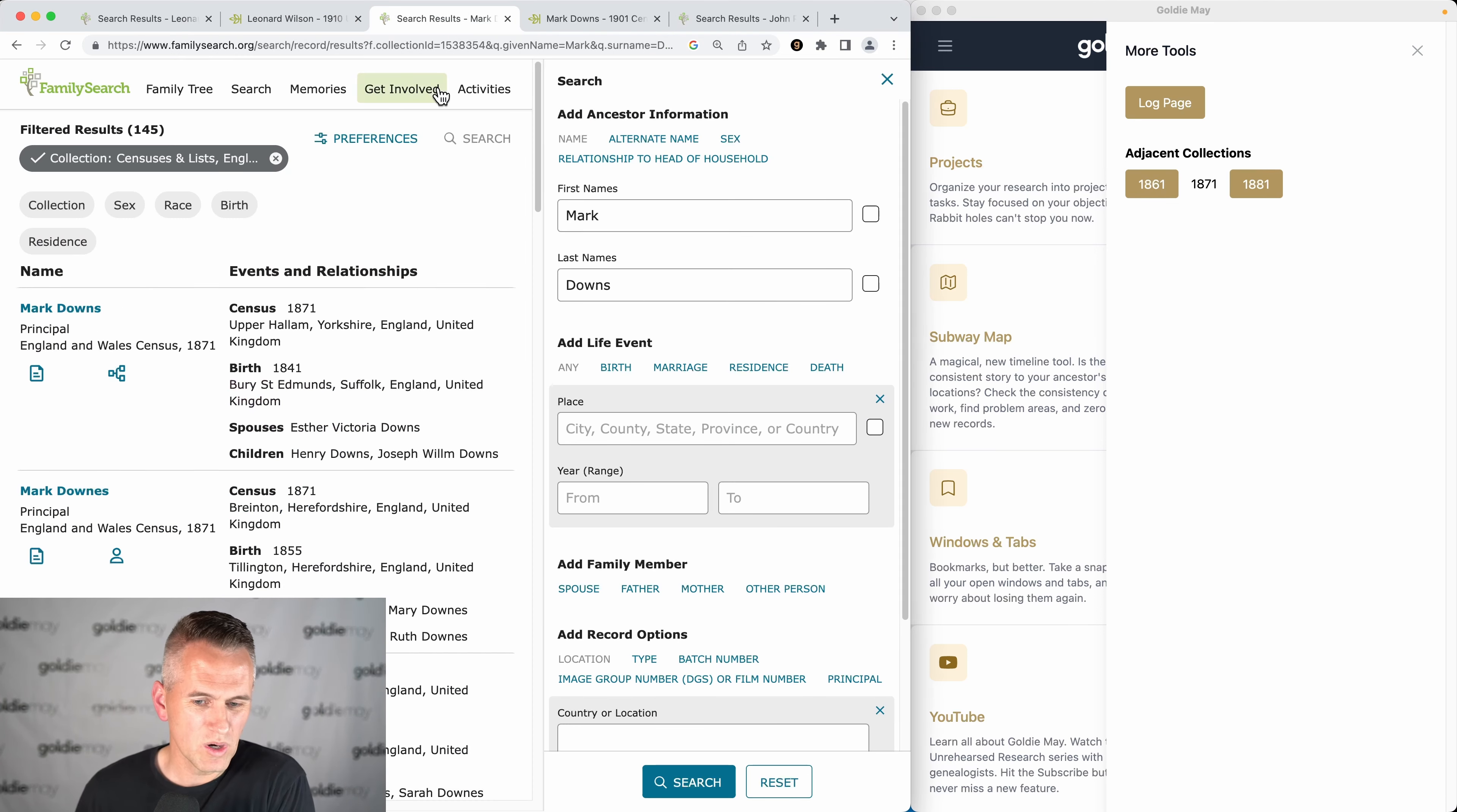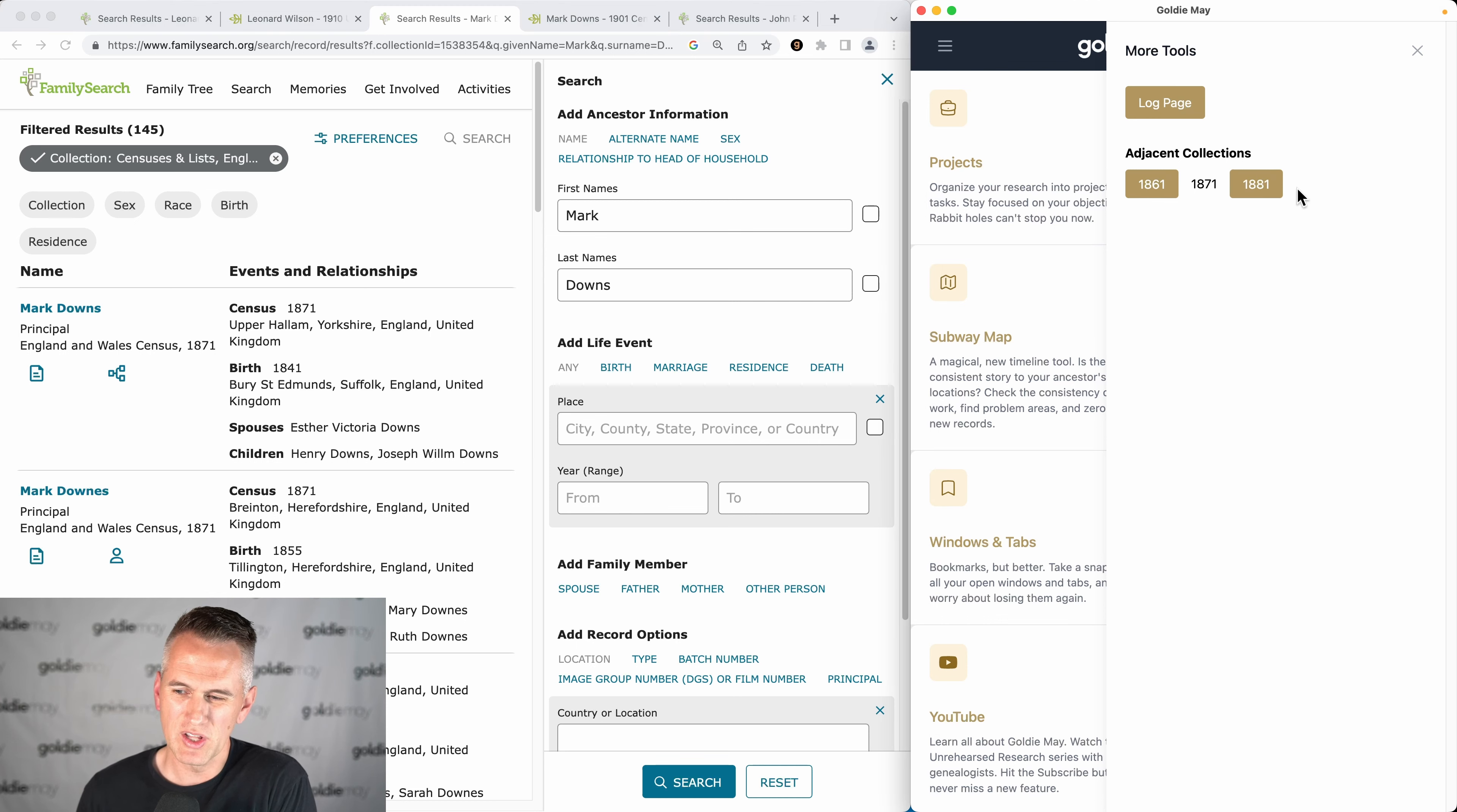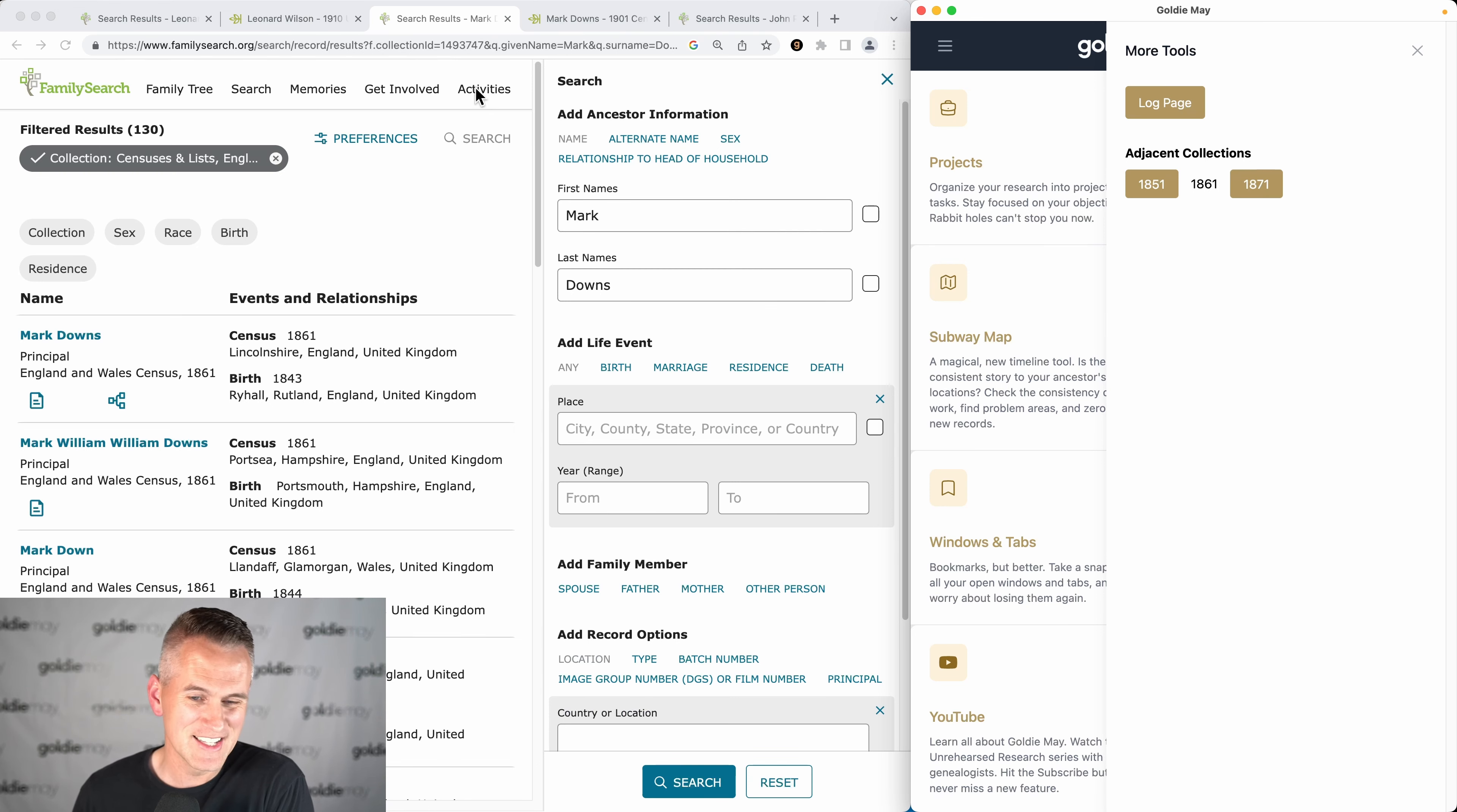This also works for the England and Wales censuses. So here I am on the 1871 census for Markdowns. I can click to go back and forth to various other census searches in England in this case.